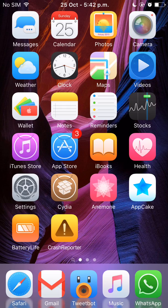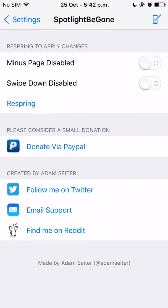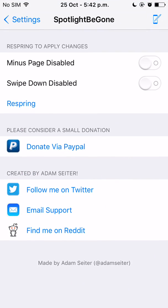Spotlight Beacon is free on Cydia. If you go into the settings, this is the preference loader basically. As you can see, you can either enable minus page disable. What this means is the page on the left — the first page before the first page of the springboard — it removes it.